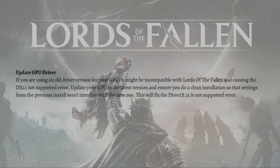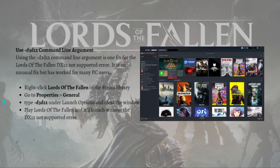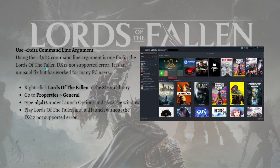Lastly, what you can do is use the d3d12 command line argument. Using the d3d12 command line argument is one fix for the Lords of the Fallen DX12 not supported error. It is an unusual fix but has worked for many PC players.